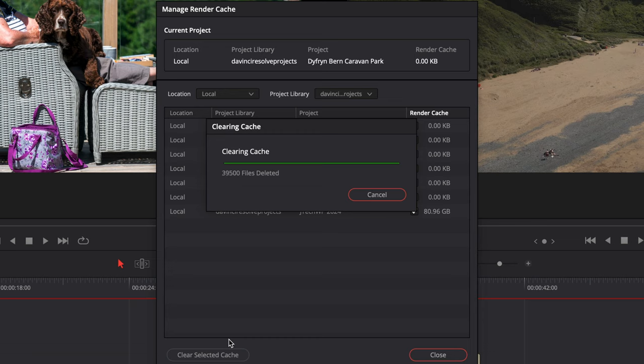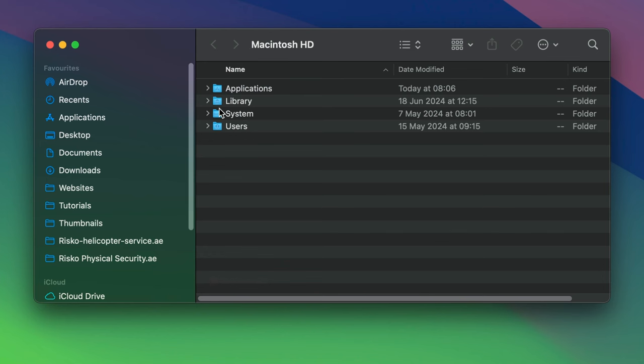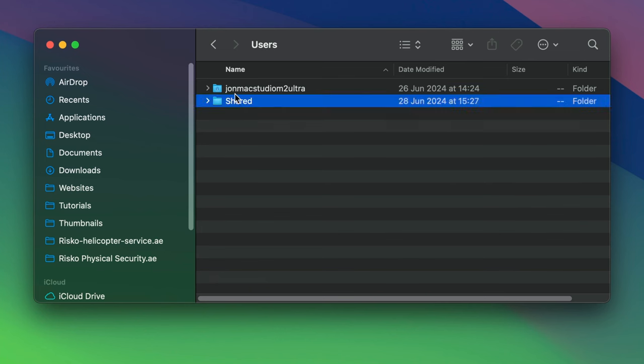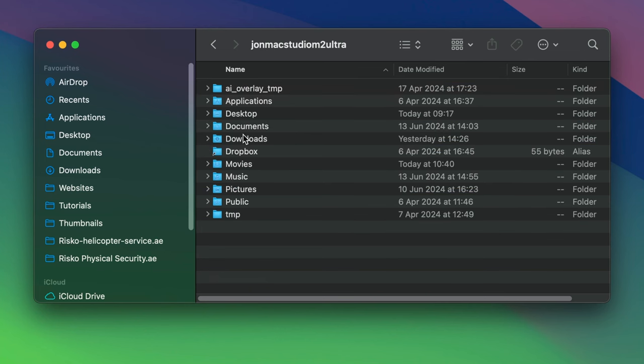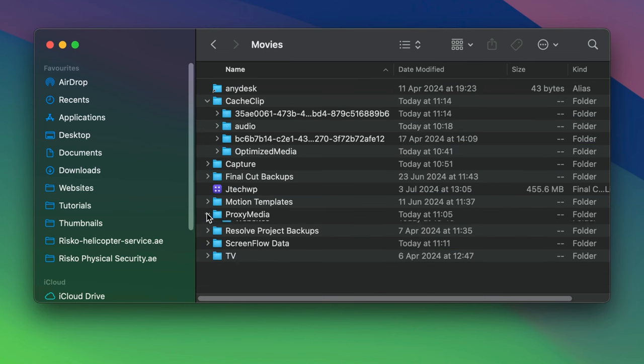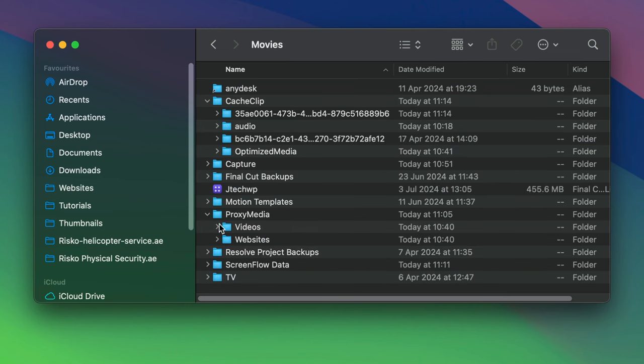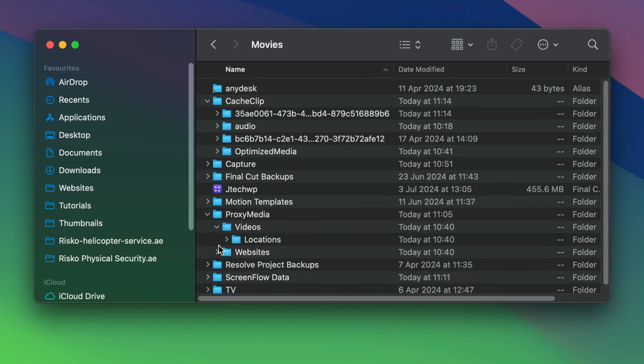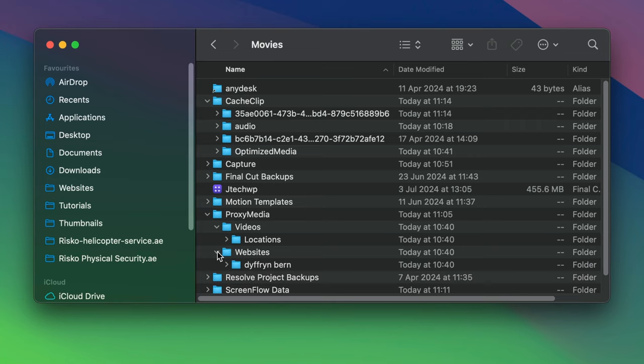To delete the proxies, go into your Users folder, the name of your machine, then go into Movies. You can just go into the Proxy Media folder and delete any of the folders inside. That will get rid of all your proxies.